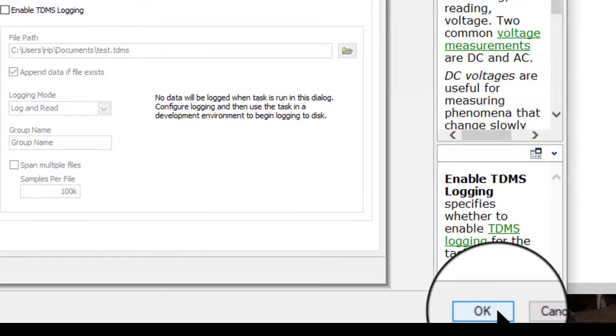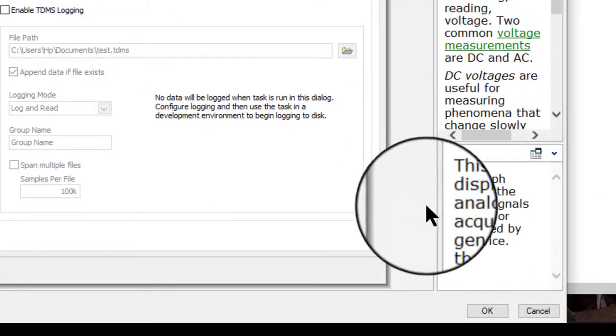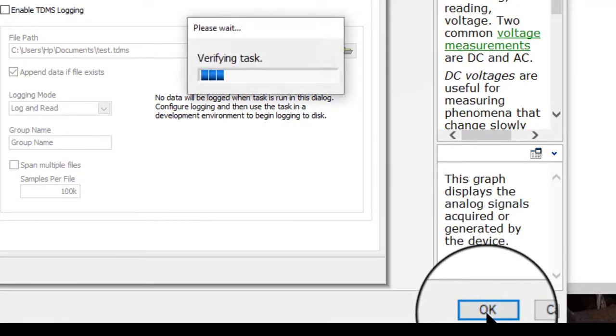When you are done, test it and click OK to create the task.